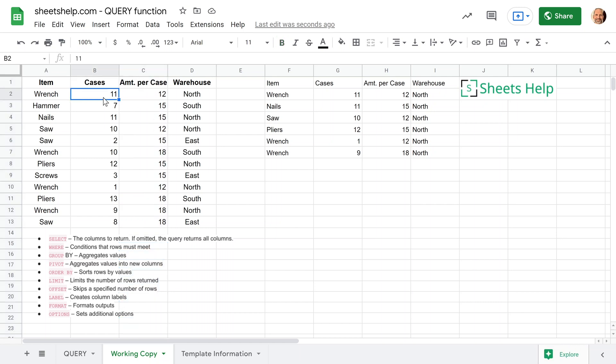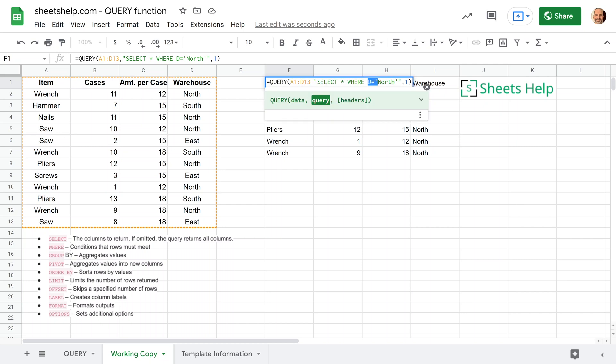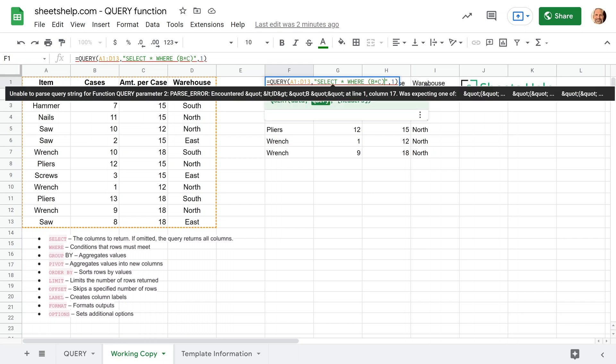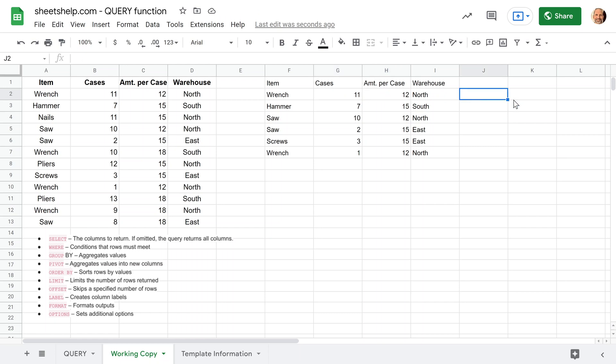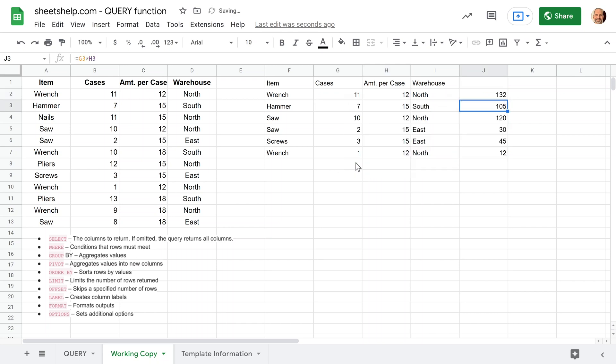So that will be 11 cases amount per case is 12. So 11 times 12, where that's less than 140. So let's go into this function and we'll say where B times C less than 140. We hit enter. And this should have returned everything where G times H is less than 140. So we can check that. We'll just hit an equal sign to the right here, and we'll do G2 times H2. We'll auto fill that. And you can see all these values are less than 140.